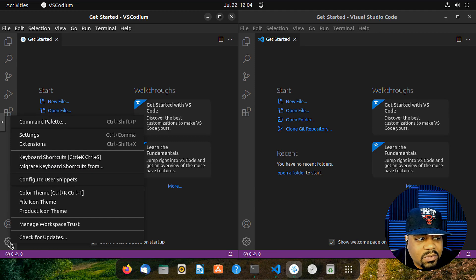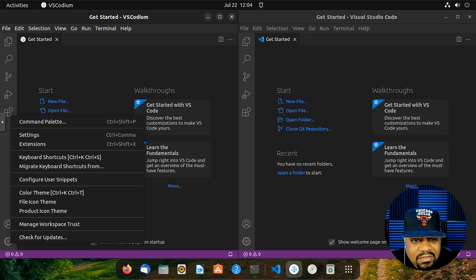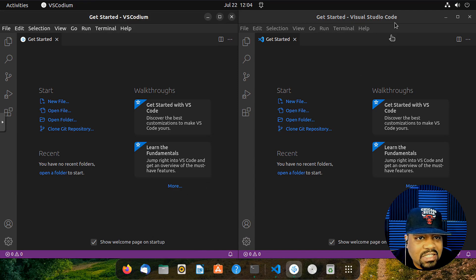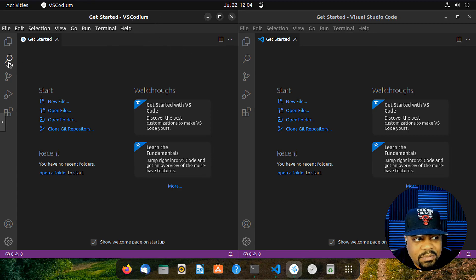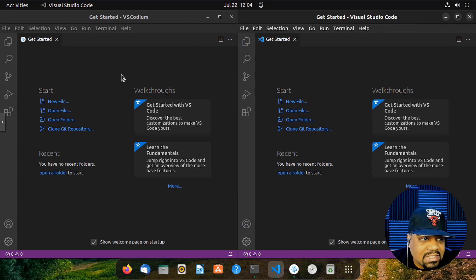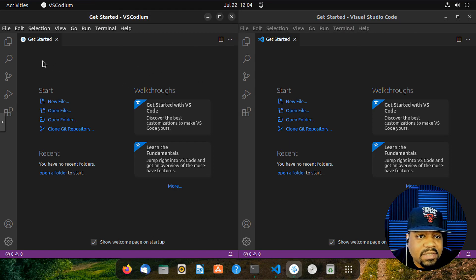I thought VS Code would more prominently ask if you wanted to send information back to Microsoft — maybe they've removed it or it didn't show up this time. But the main point is: the application is pretty much the same, this one is free and open source, and you don't have to worry about telemetry being sent to Microsoft while you're coding. Installation on Ubuntu 22.04 is very simple using the snap package or the main repository.